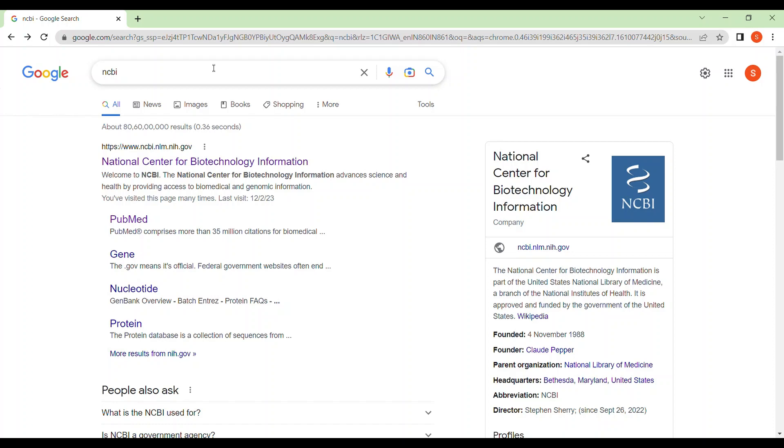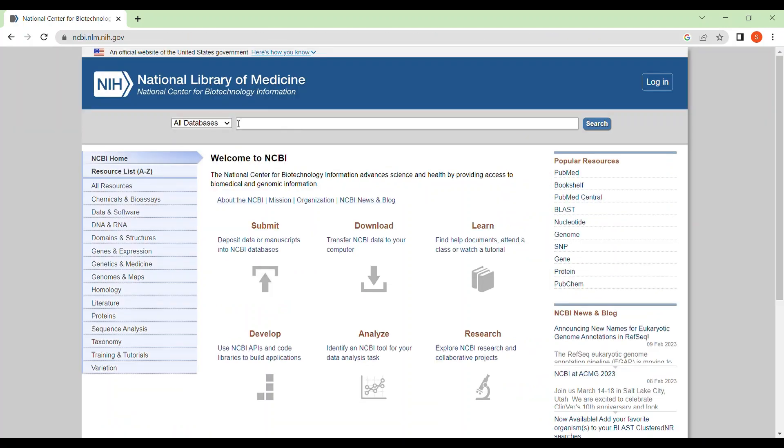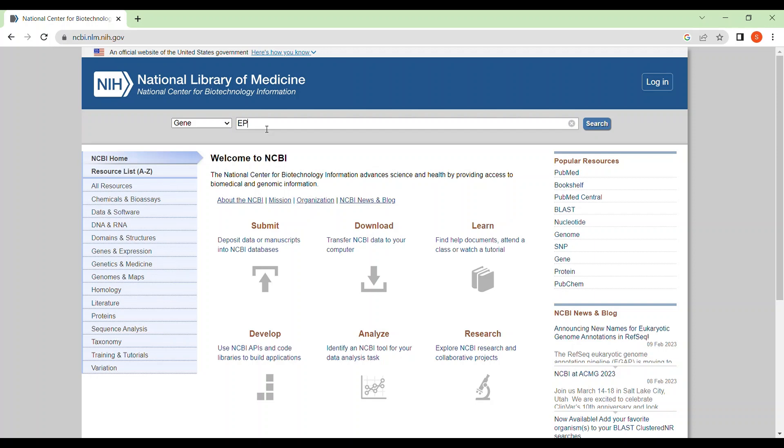Go to Google and search for NCBI and click here. Entering NCBI, search here in this section for genes and type your required gene name in this section. For me, I am going to design primers for some exonic regions of EPHX1 gene. So I am searching for EPHX1 gene and click search.